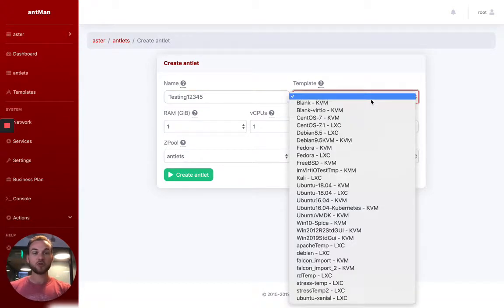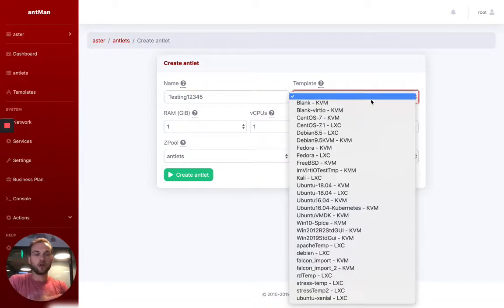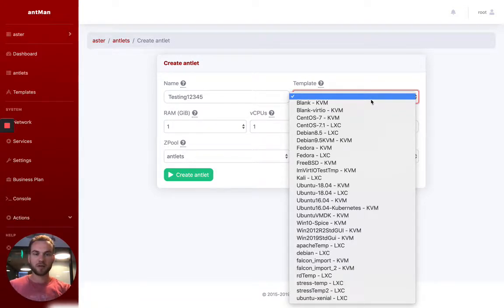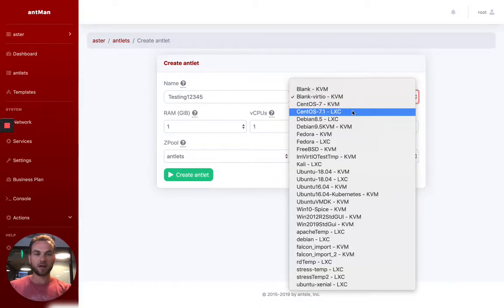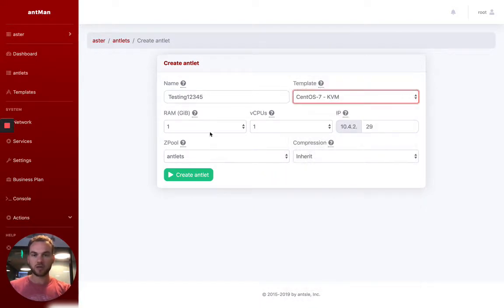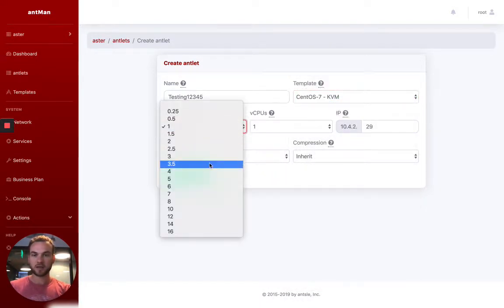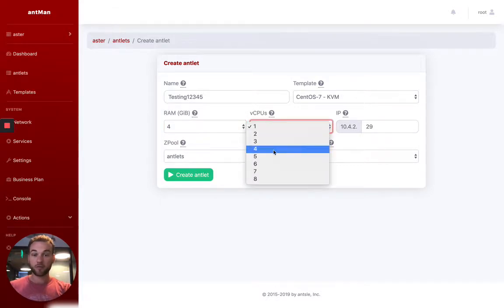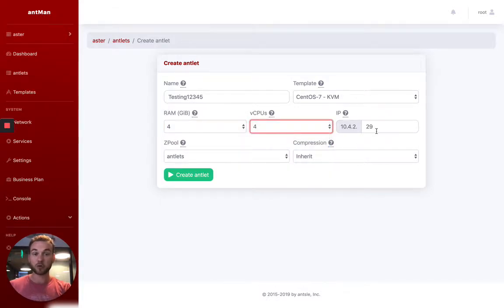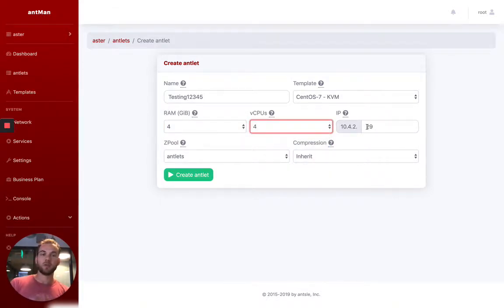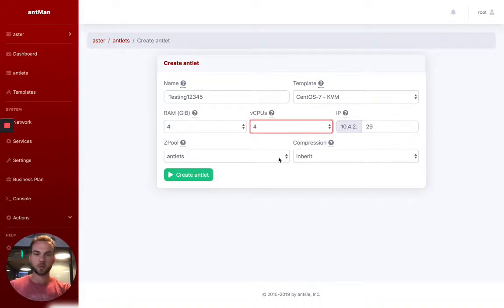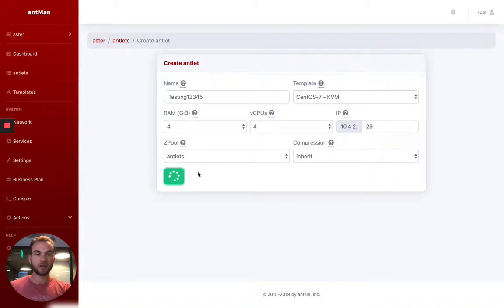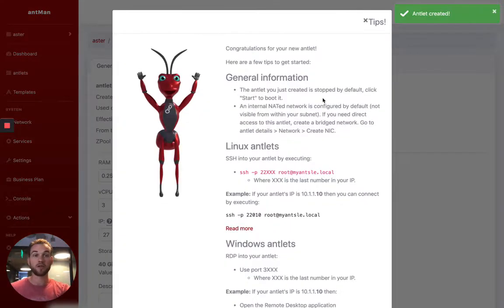So you can just give it a name, choose one of our predefined templates. You can also install your own image from an ISO file, but it's way faster to just use one of the templates that we already have up and running. So I'll use the CentOS, give it an amount of RAM, give it some virtual CPUs. It automatically gets assigned the next available IP address, but you can change what that is as well. And you decide which storage pool it should go on and then click create Antlet. So it's really straightforward and really fast.